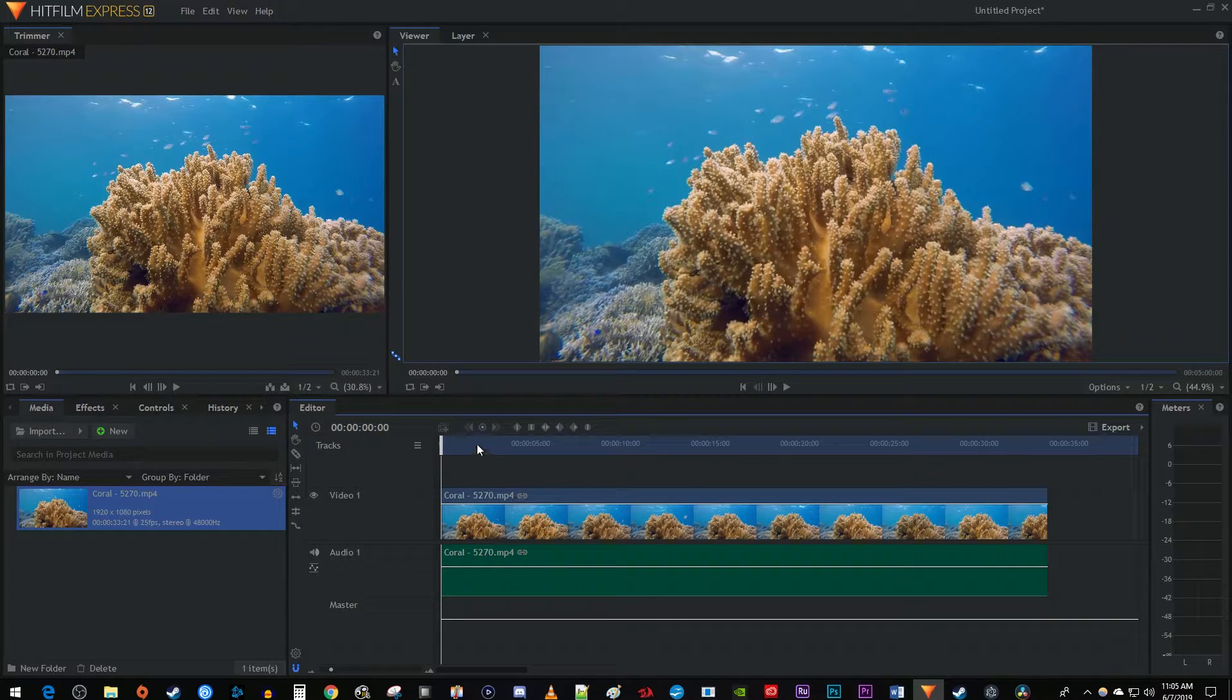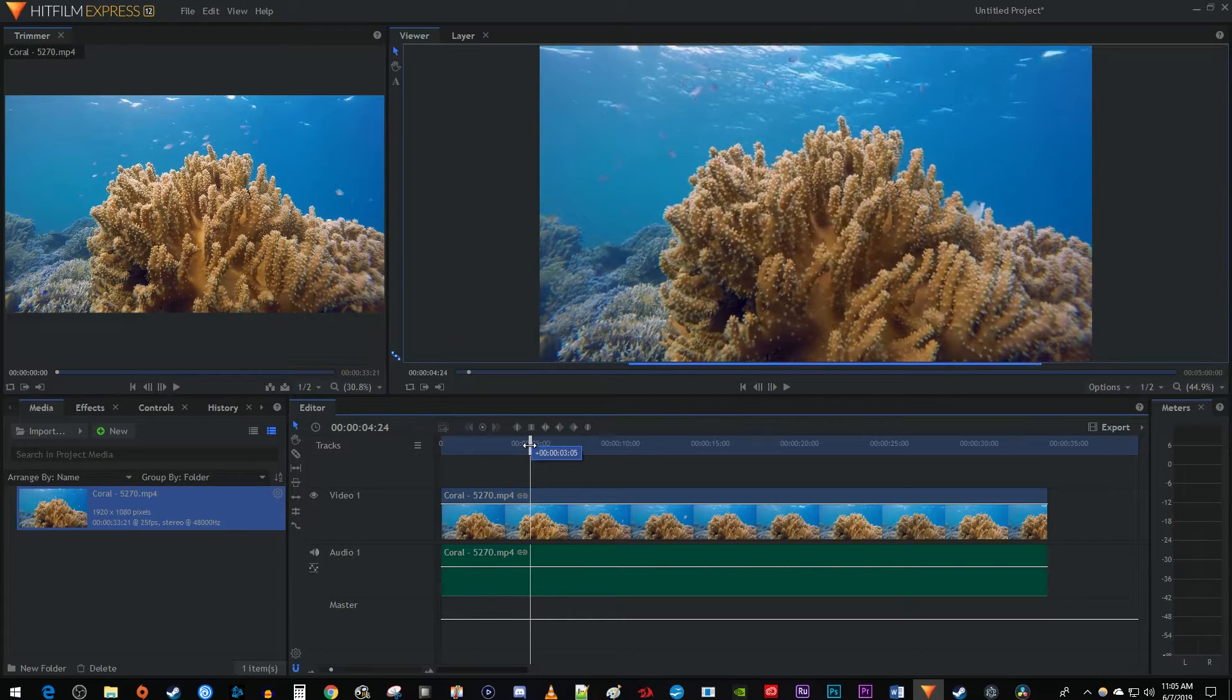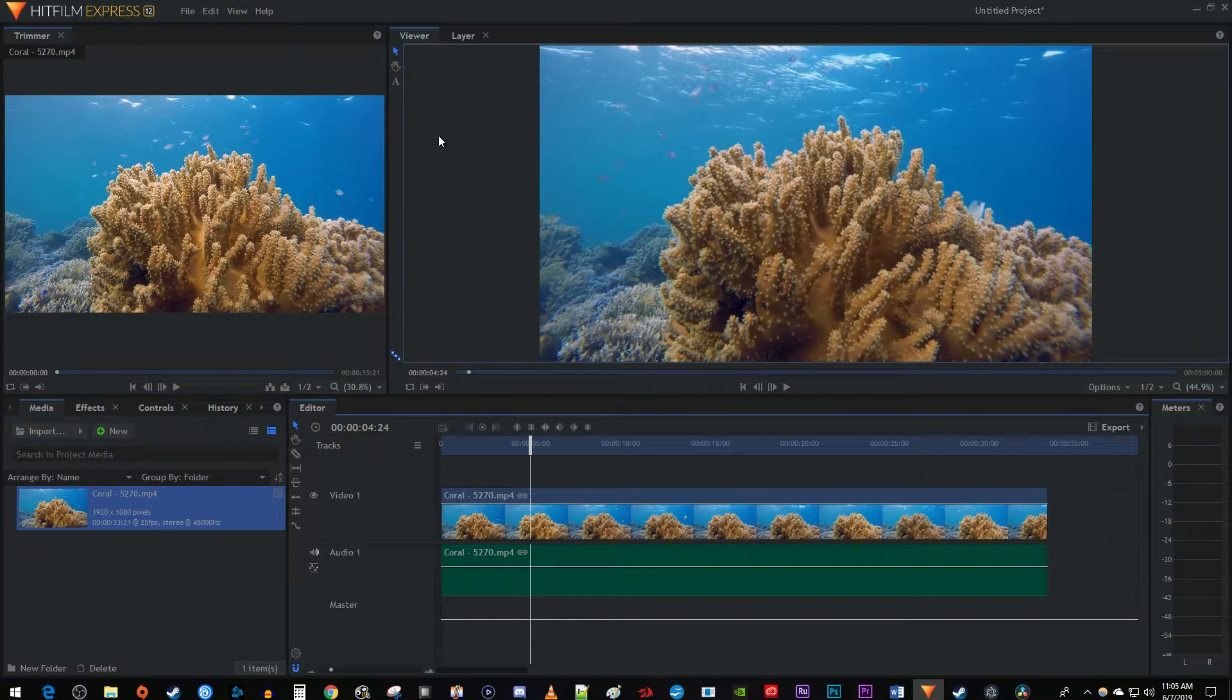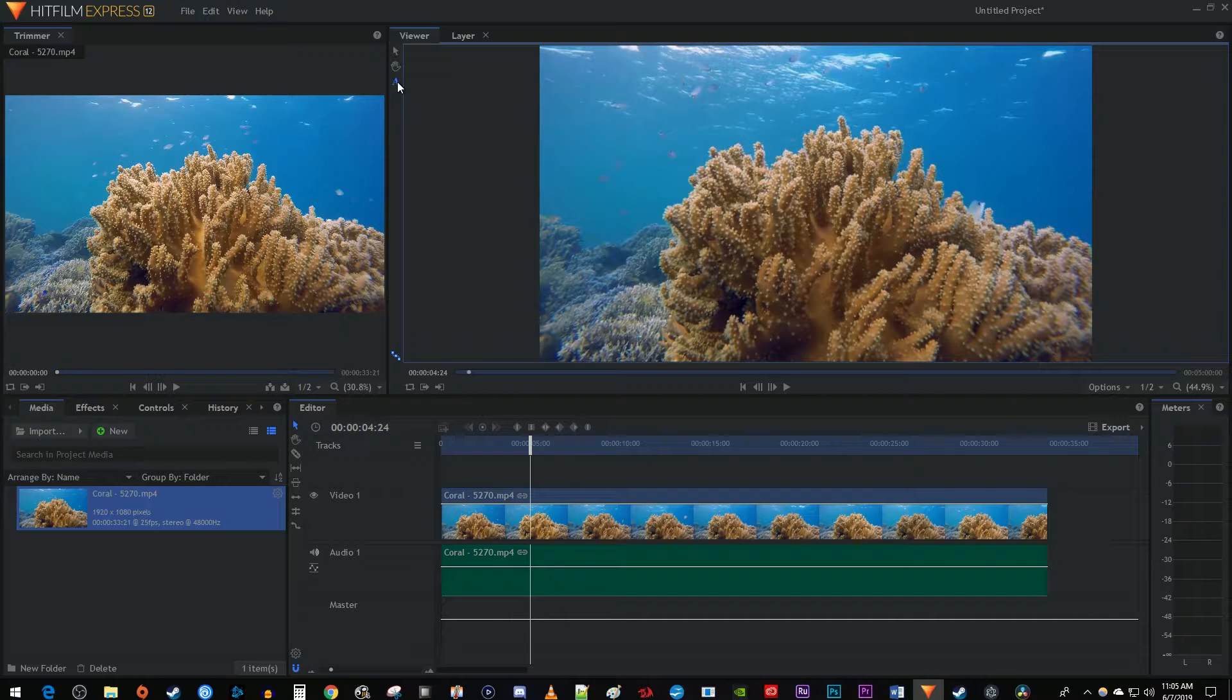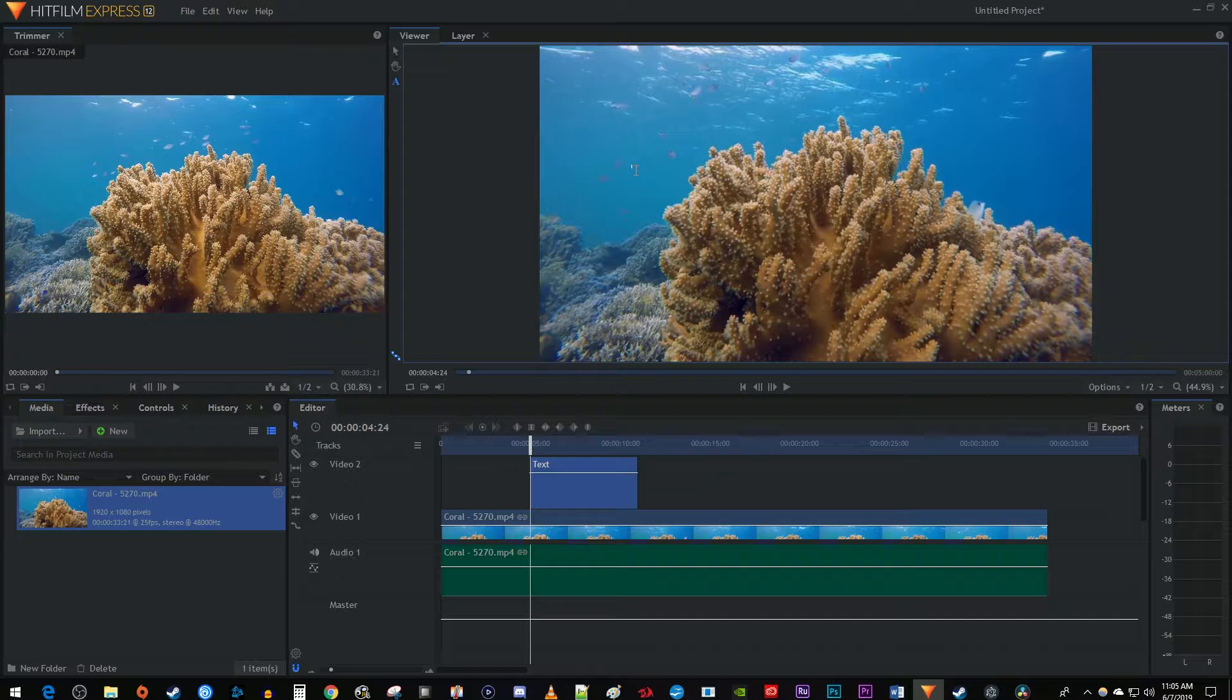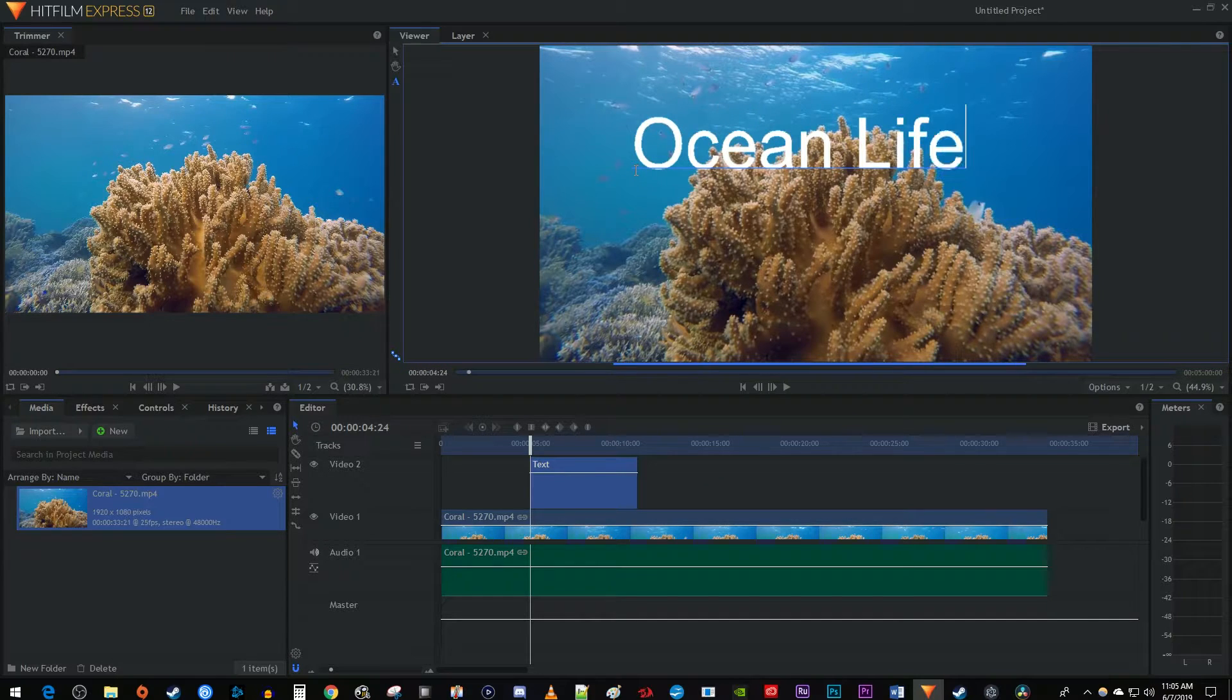Instead, let's begin by positioning the time marker to where we want our text to appear on the timeline. Then go over to the viewer and click the A button to select the text tool. Position your cursor over where you want to type your text in the viewer panel and simply click and start typing your text.